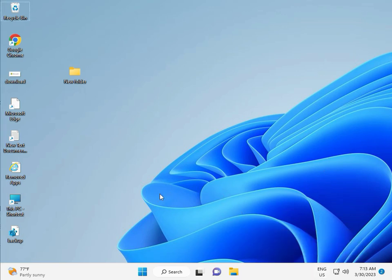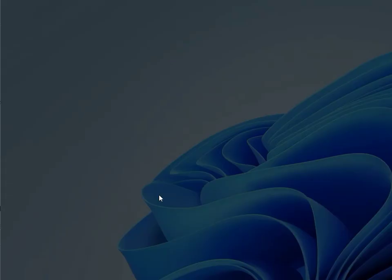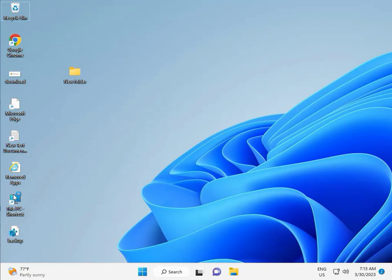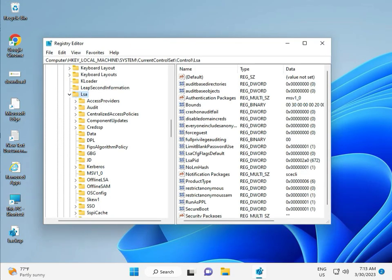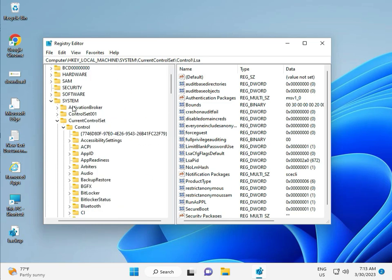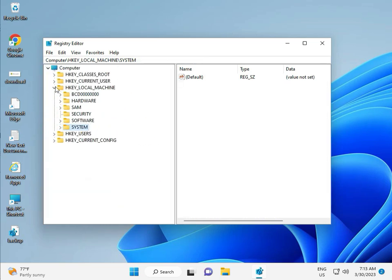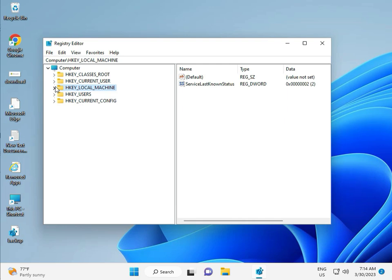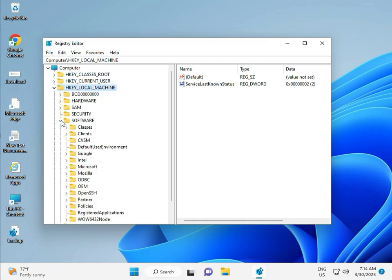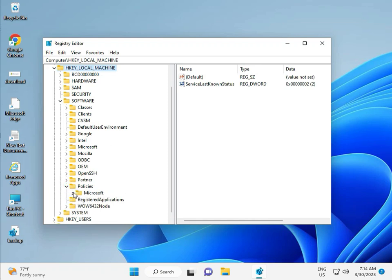Then guys, fifth solution to Registry. Again Windows R, R E G E D I T. And then click Yes. This is for Administrator. Okay. So, Local Machine, Software, Policy, Microsoft, Windows.